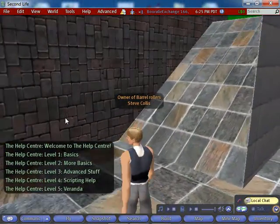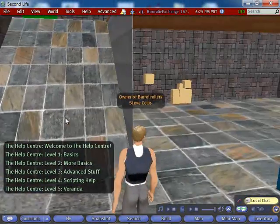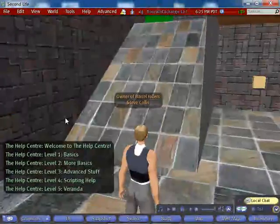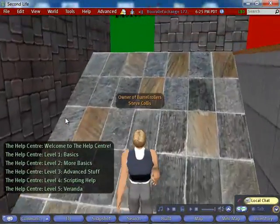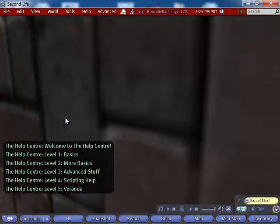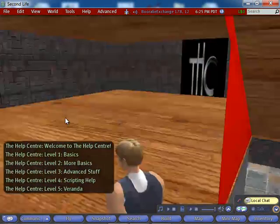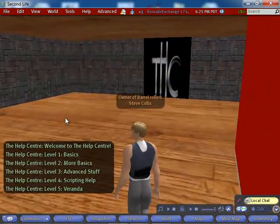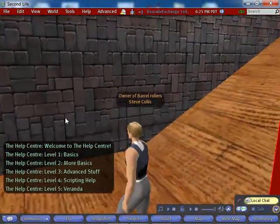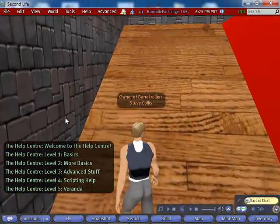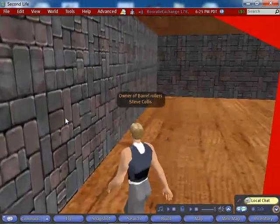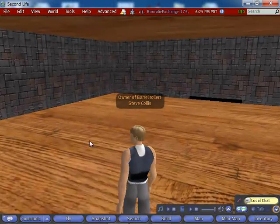This is the help center. You can see the text that comes up as we walk in. This is in very early development, but it looks like it's coming along quite well. I would imagine it will be populated by objects, scripts, and tutorials as time goes by.